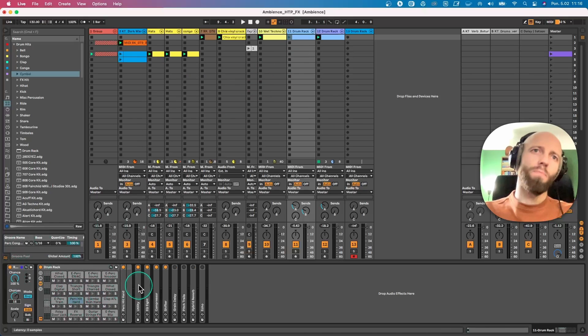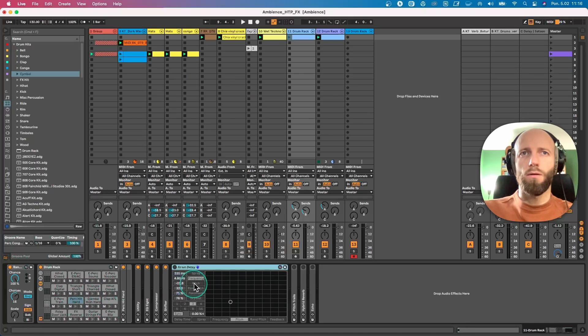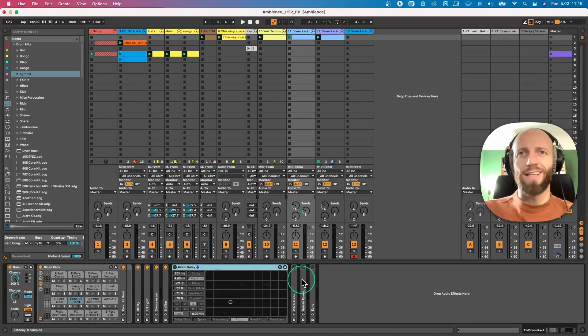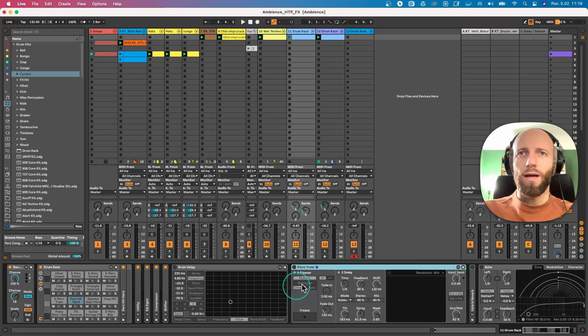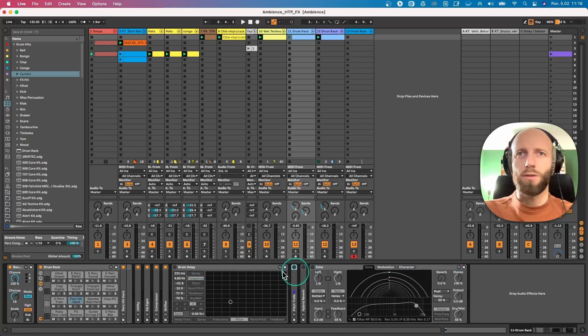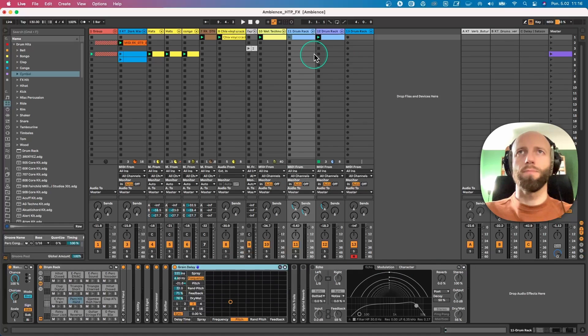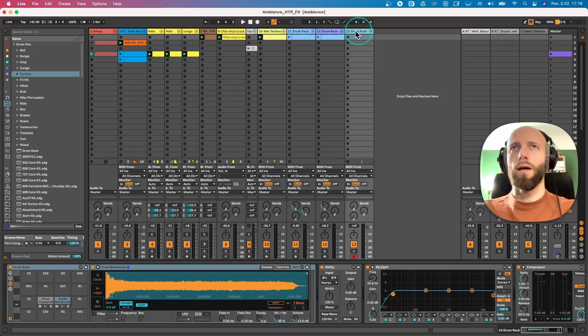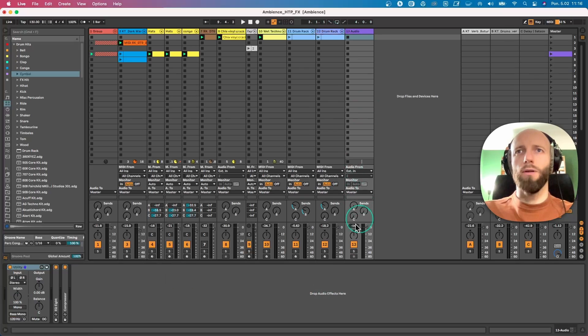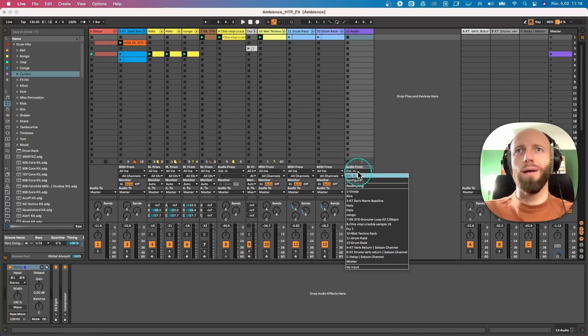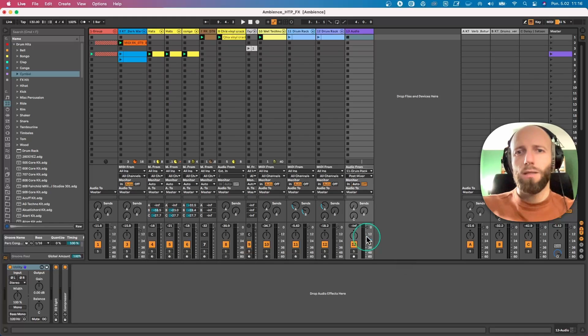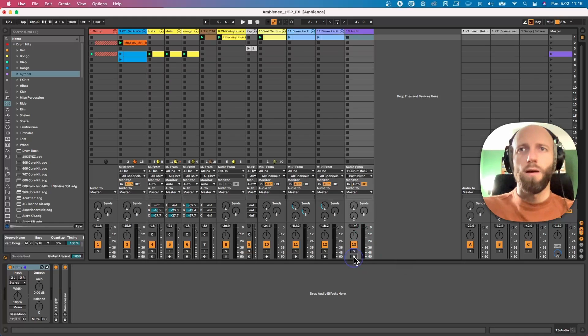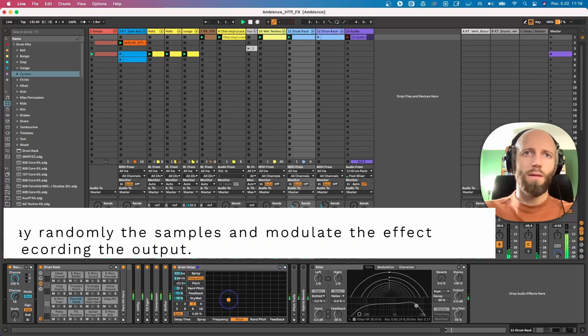Then you put a bunch of random or less random effects. I put grain delay, I have spectral time, I have echo, I have hybrid reverb. So I'm gonna enable some of them and I'm gonna create a new audio track and record the output of those effects while I'm manipulating them. This way I'll get a bit more movement into the whole thing, so let's see how that's gonna sound.